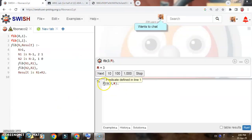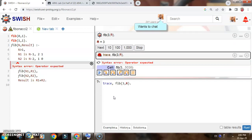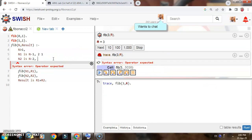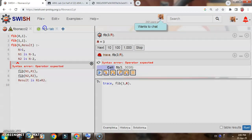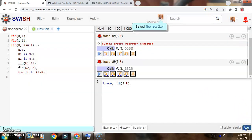Now we will see the logic behind this. For that I will trace this. To trace, you write 'trace' and then run the program. I had a syntax error — operator expected — so I corrected it, saved again, and updated the program.